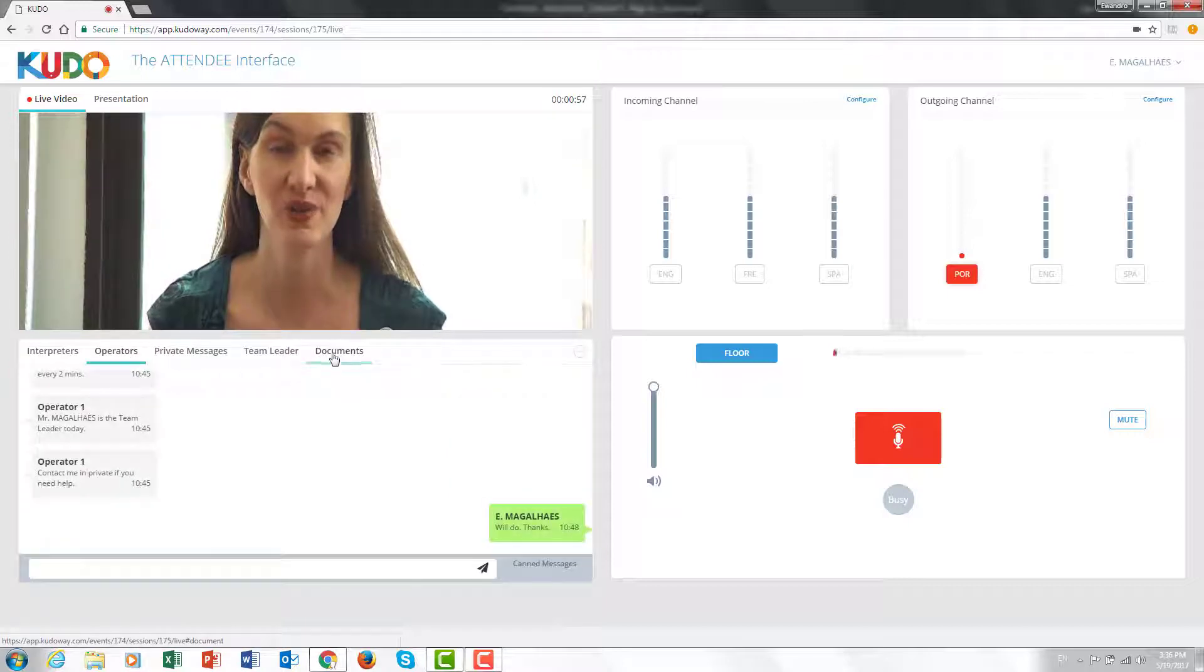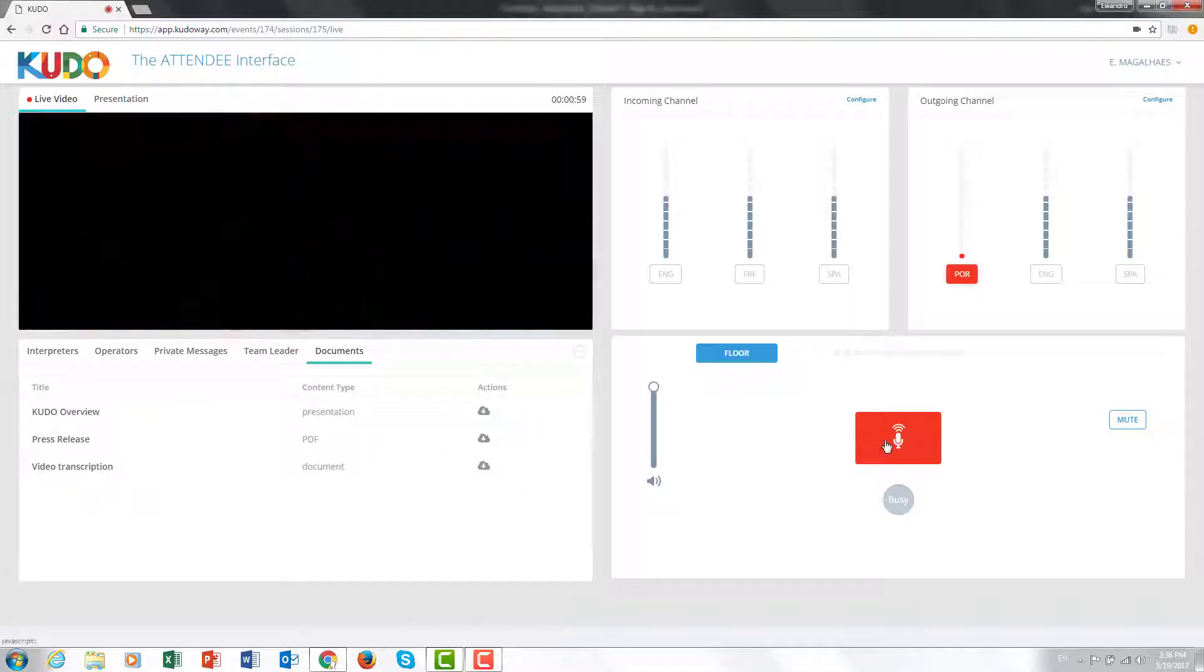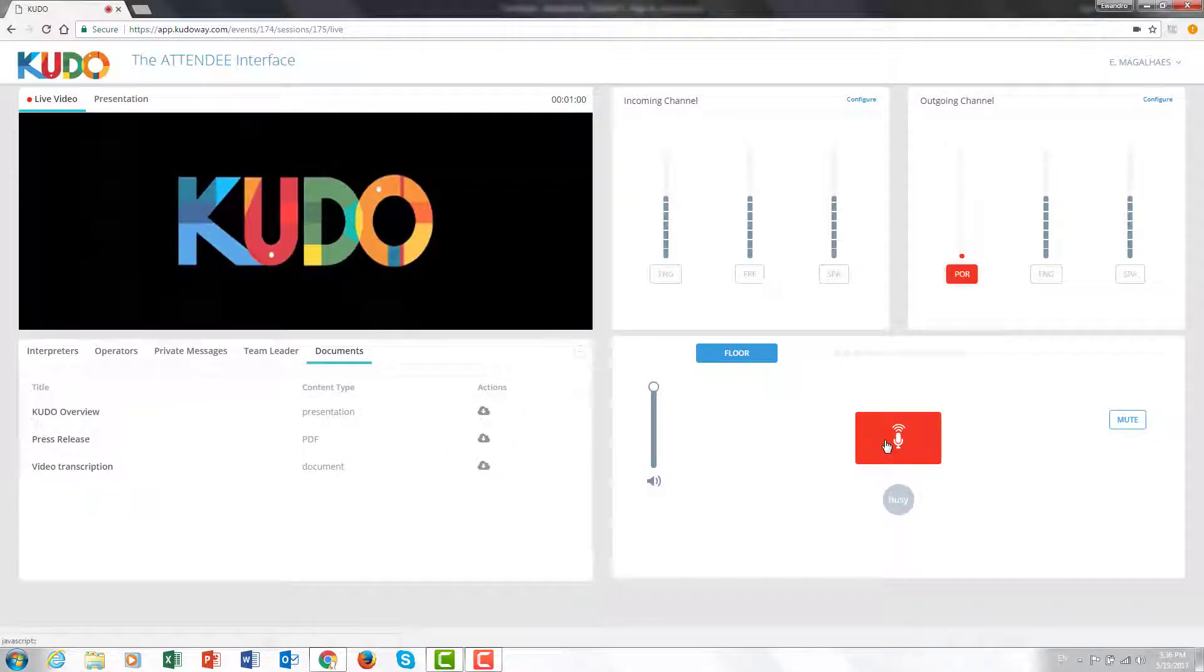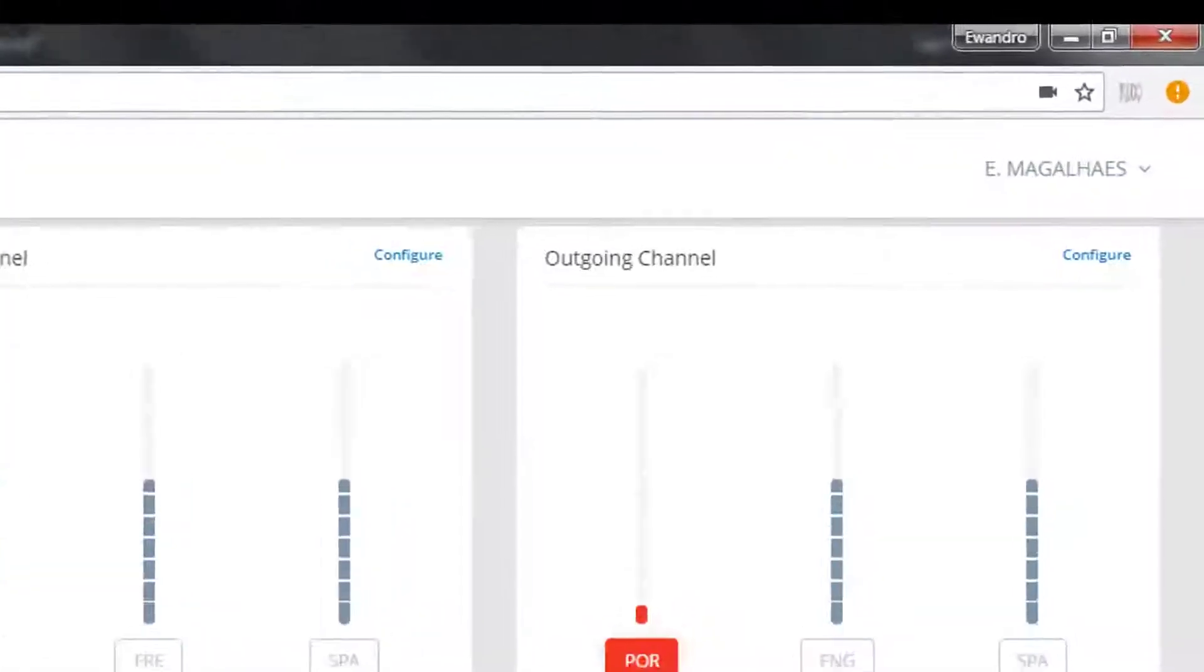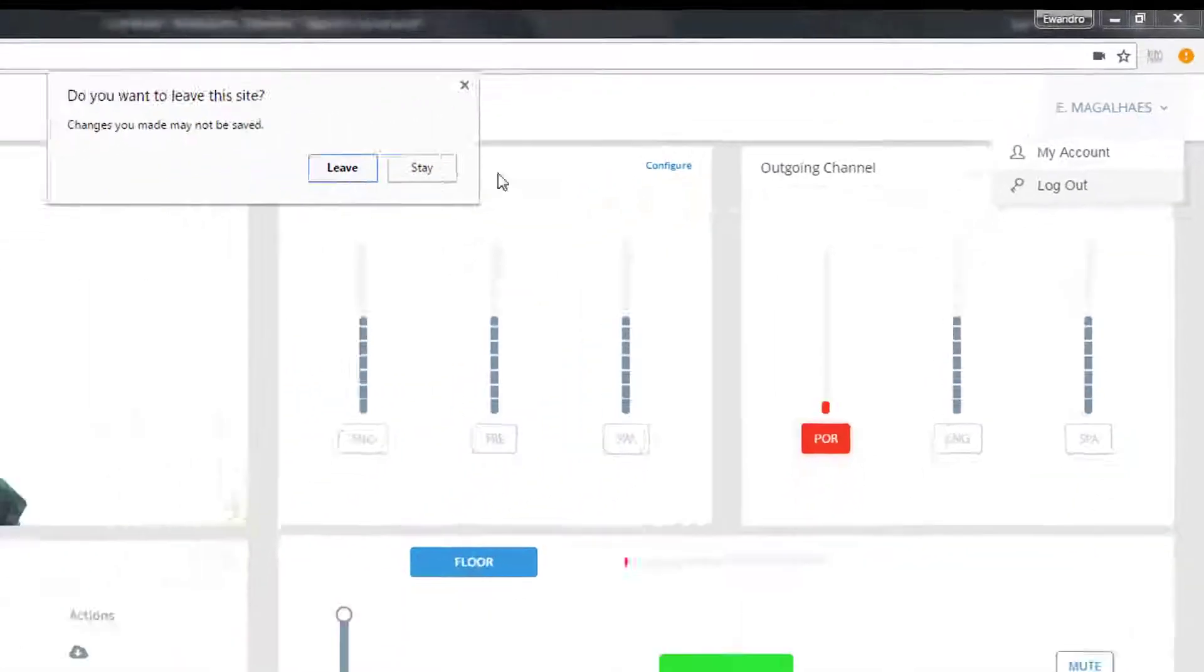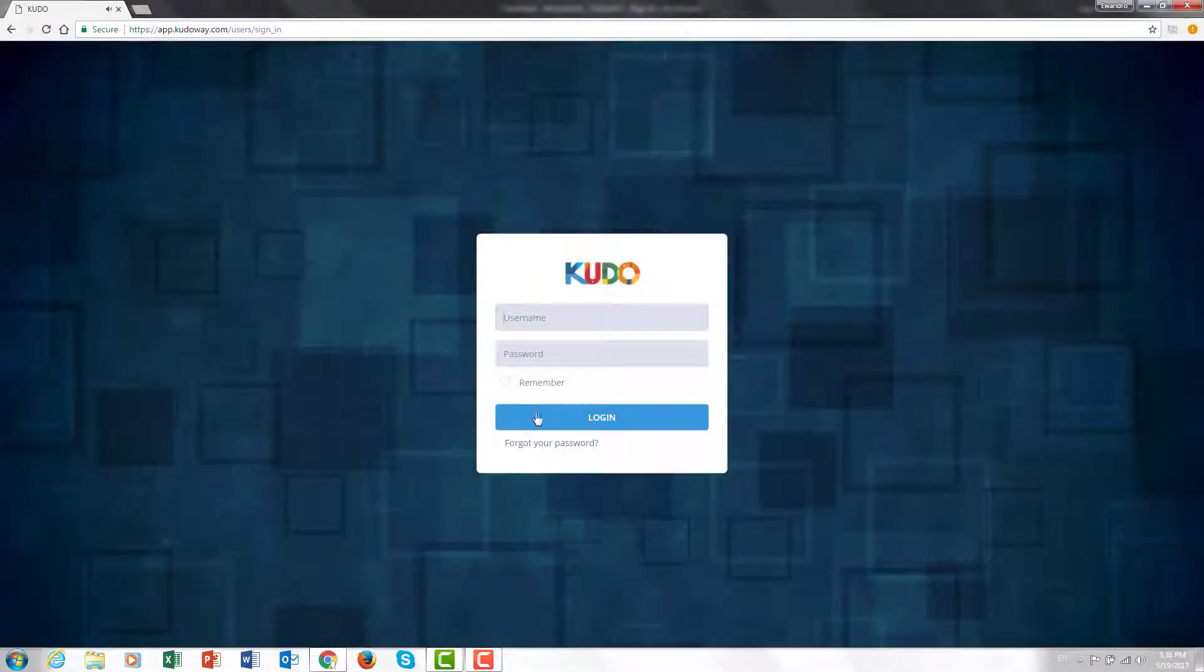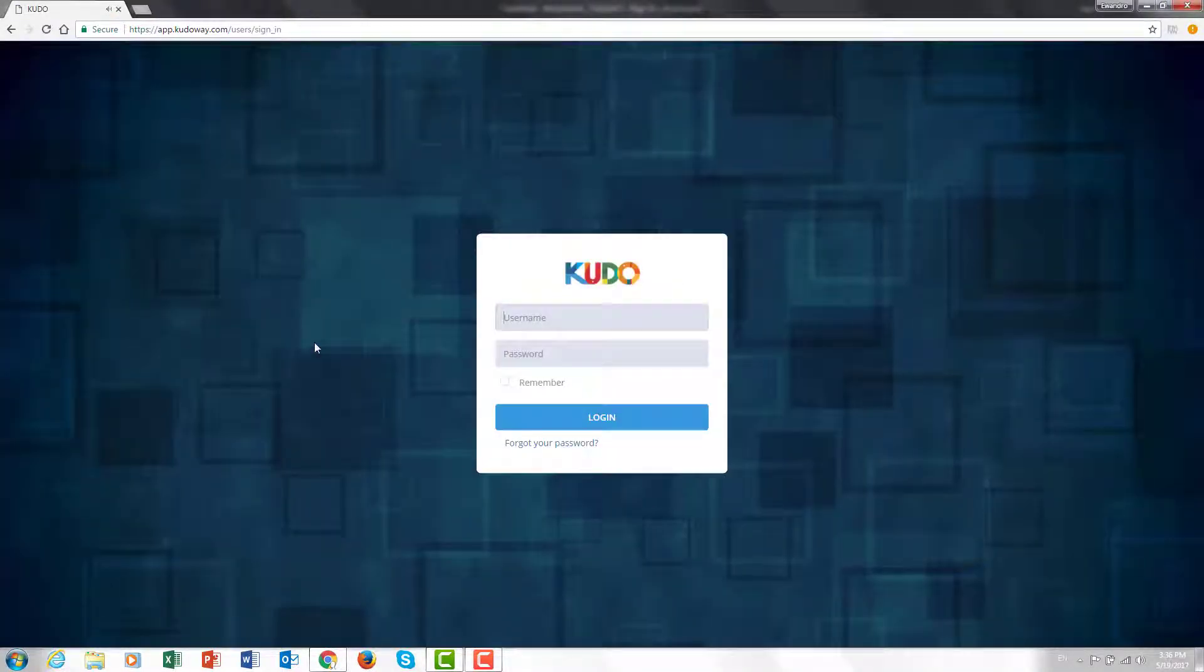This concludes this tutorial on how to log in. To log out, go to the upper right hand side corner of the screen, click on your name and select log out and leave. Thank you very much and I will see you next time.